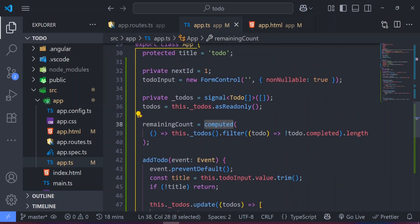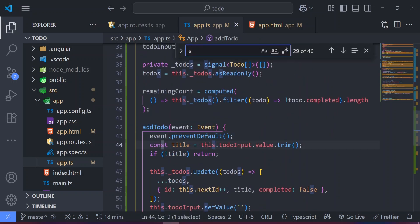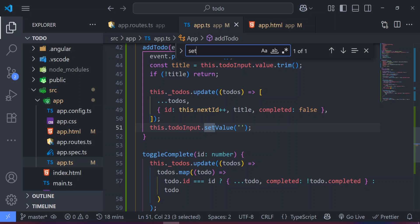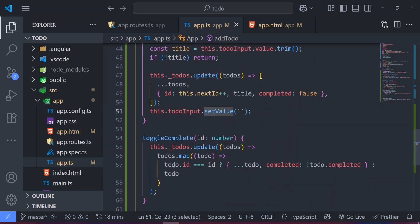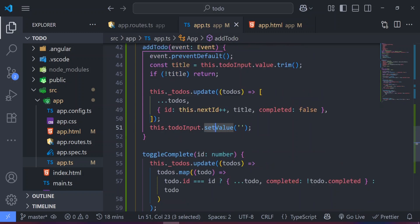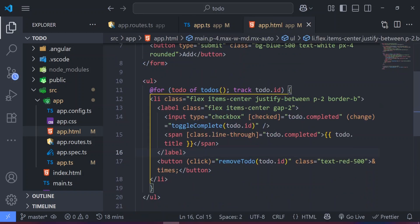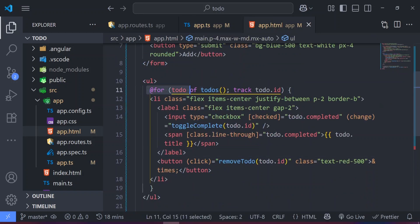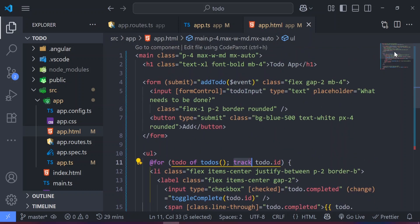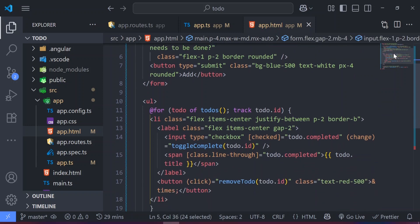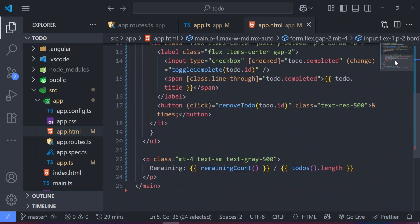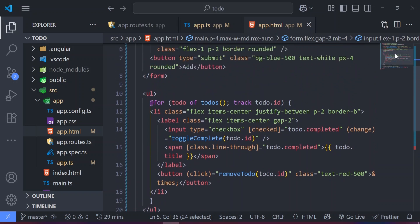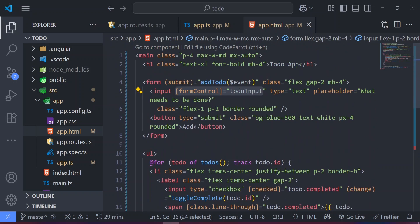There's also a set value used for signals. So the prompt was able to make use of a lot of modern features. In the app.html it makes use of the new control flow, which makes 'track' compulsory in @for loops — that's done properly. If I scroll up, we're also making use of reactive forms. So it kind of follows the instructions provided by the LLM prompt.